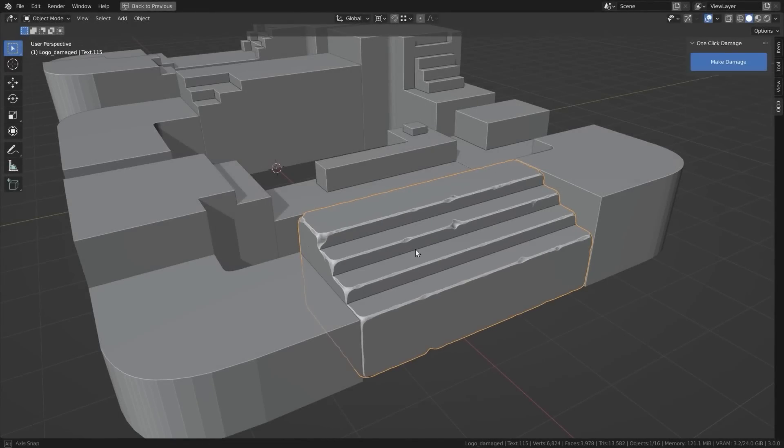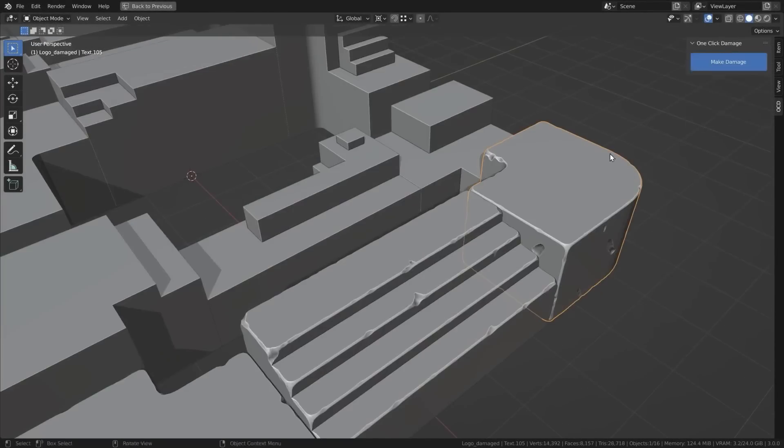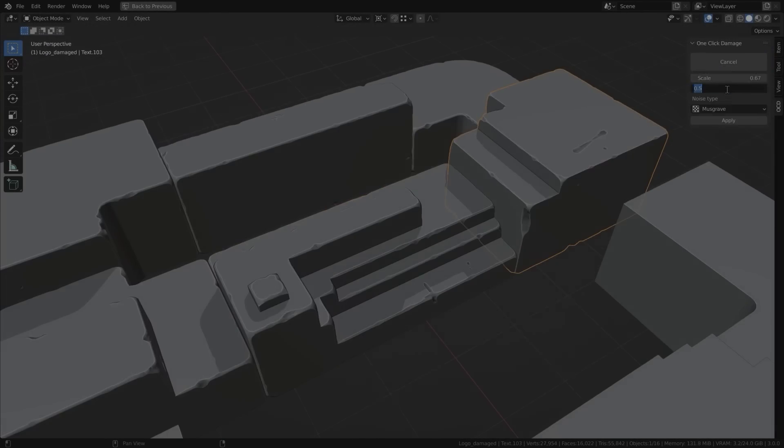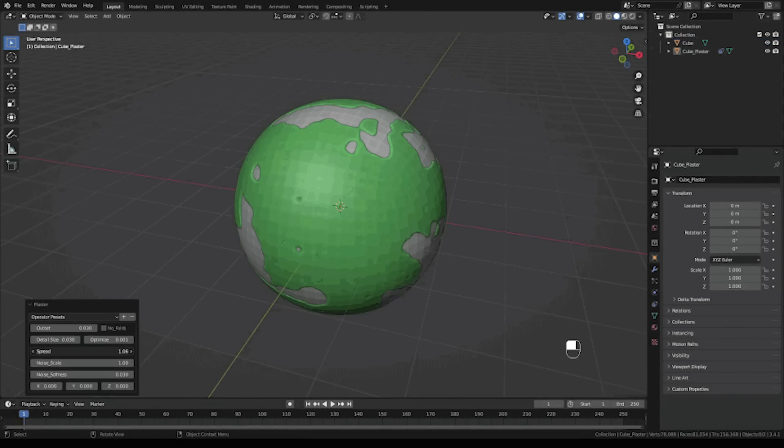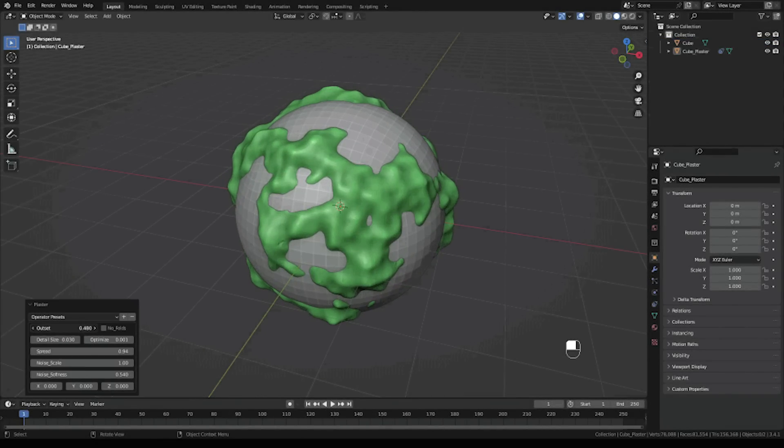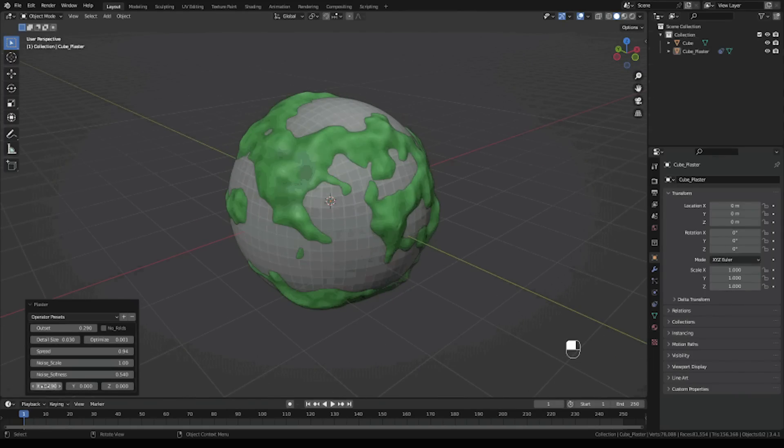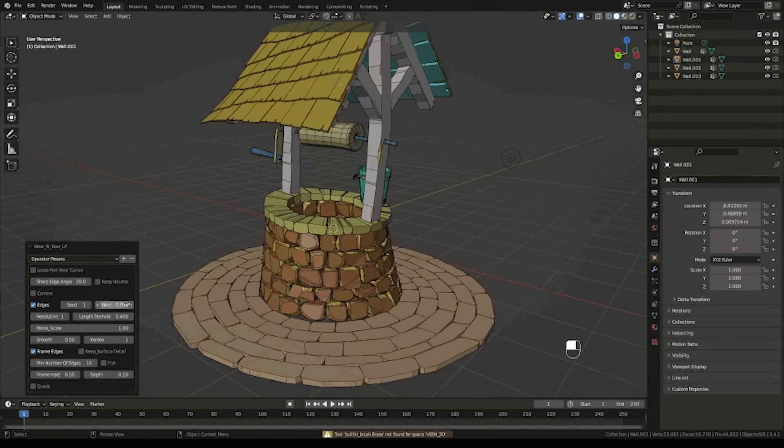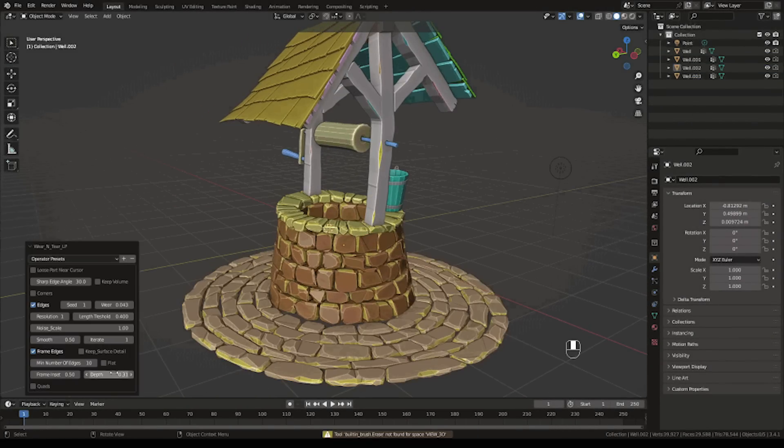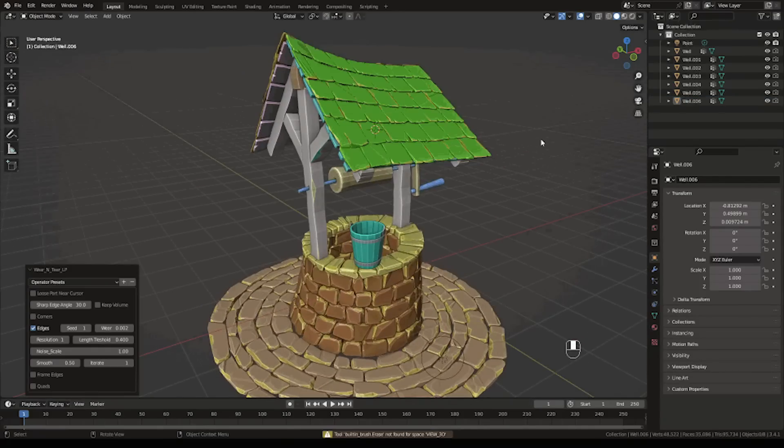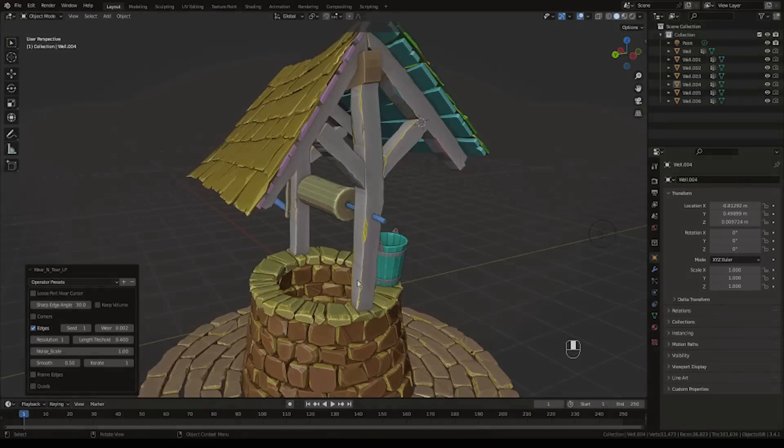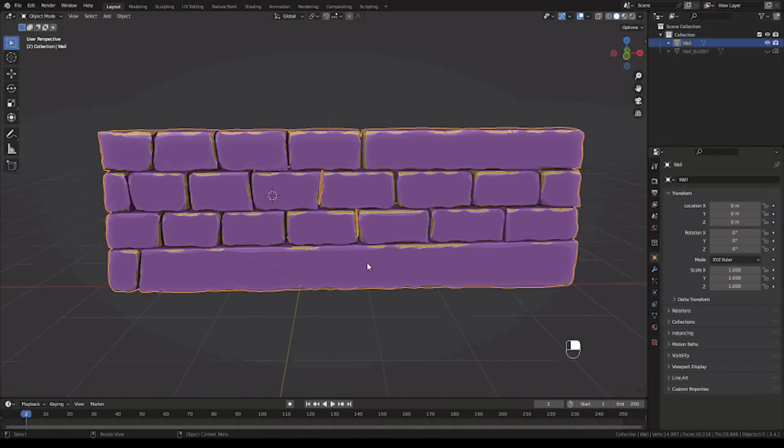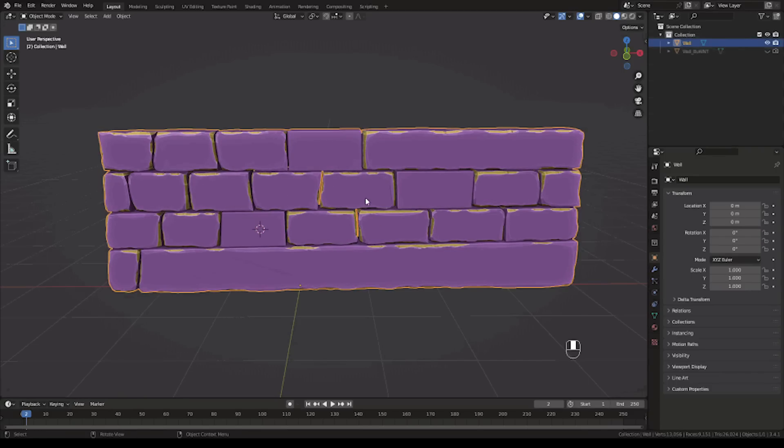This add-on reminds me of the other add-on called OCD, which stands for One Click Damage. Wear and Tear add-on produces a stylized as well as realistic-looking damage. It can also erode your models individually or all the selected models at once, which is really powerful. You can also easily restore your model to its original state or only a portion of it as many times as needed, so the workflow isn't destructive as you can see.